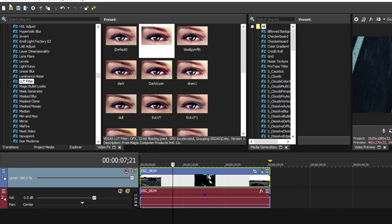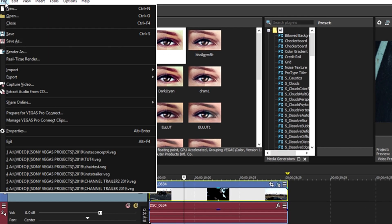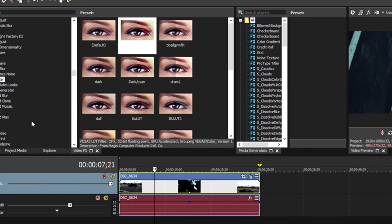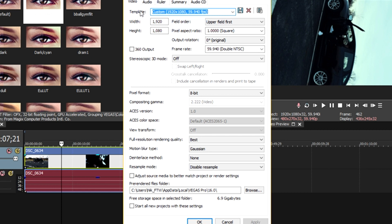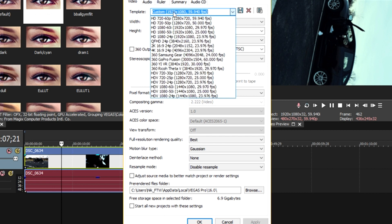First thing we're going to do is head to our project properties. So we're going to go to File and Properties. You notice we have a template preset up here. Mine's custom. I based it off of this template, HD 1080 60i, at 30 frames per second.